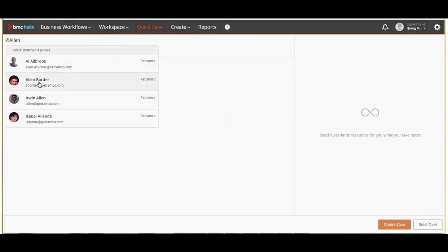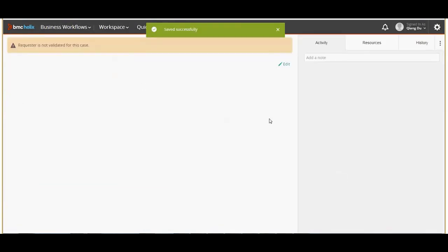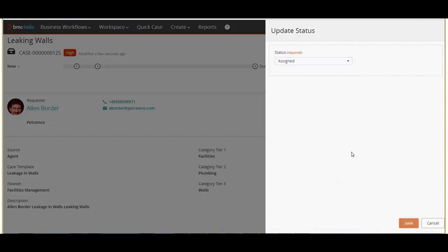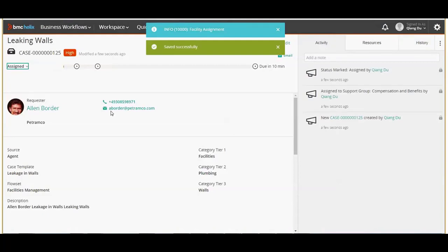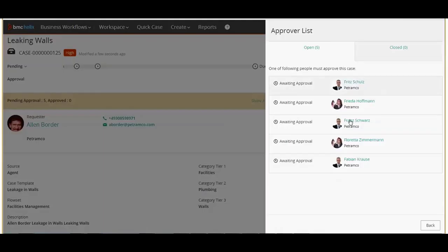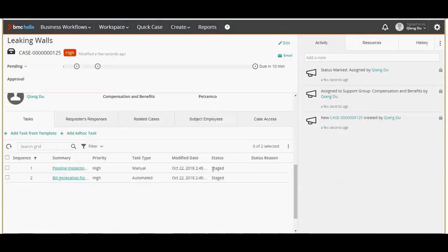Let's create a quick case for the case agent Allen Border. Select the case template as leakage in walls and create a case. On the case detail screen change the case status to assign. With this case status change the approval defined for the case template should get triggered. Let's see if that has happened. Now we can see that the case has gone into pending approval state. Click show all to see who from the facilities department can approve the case. Let's approve the case by selecting an approver. We can also see that the tasks are not yet activated because the case is waiting for approval.